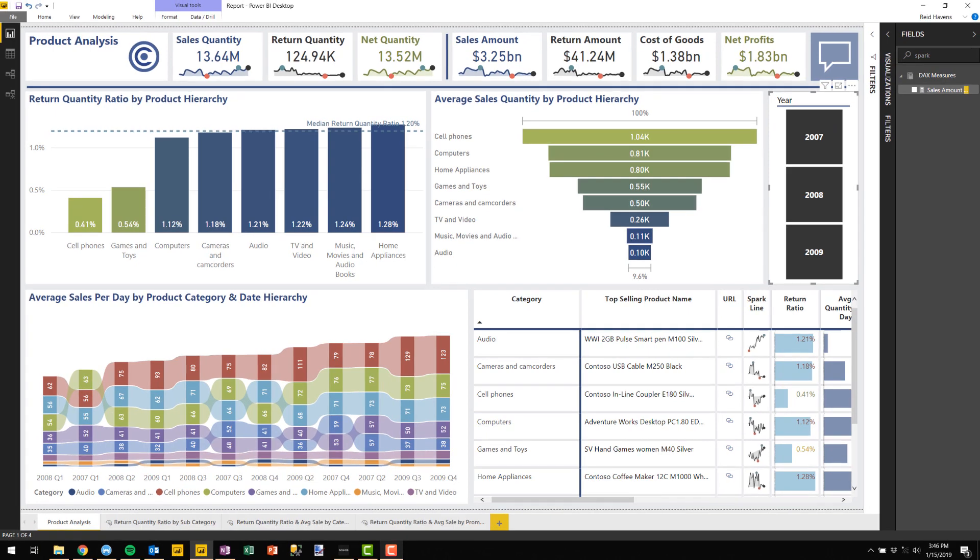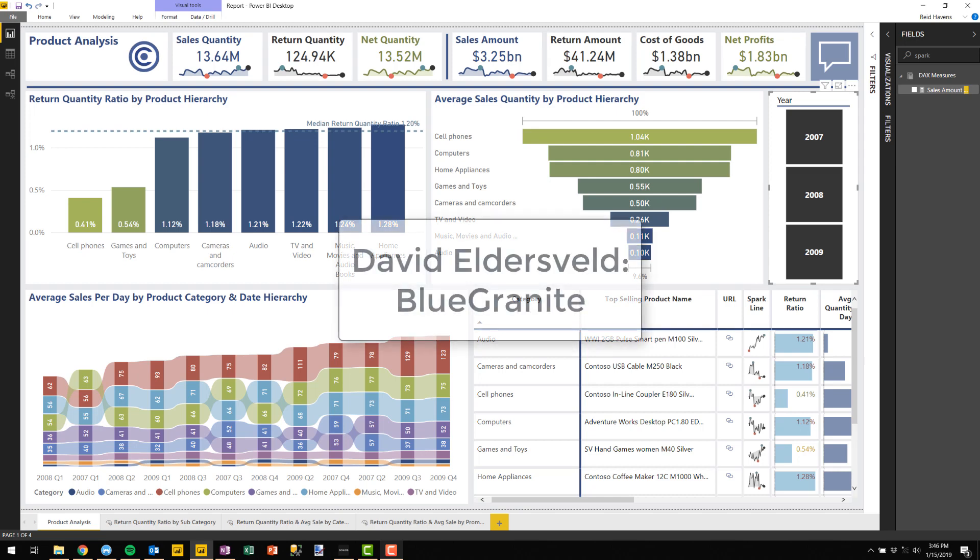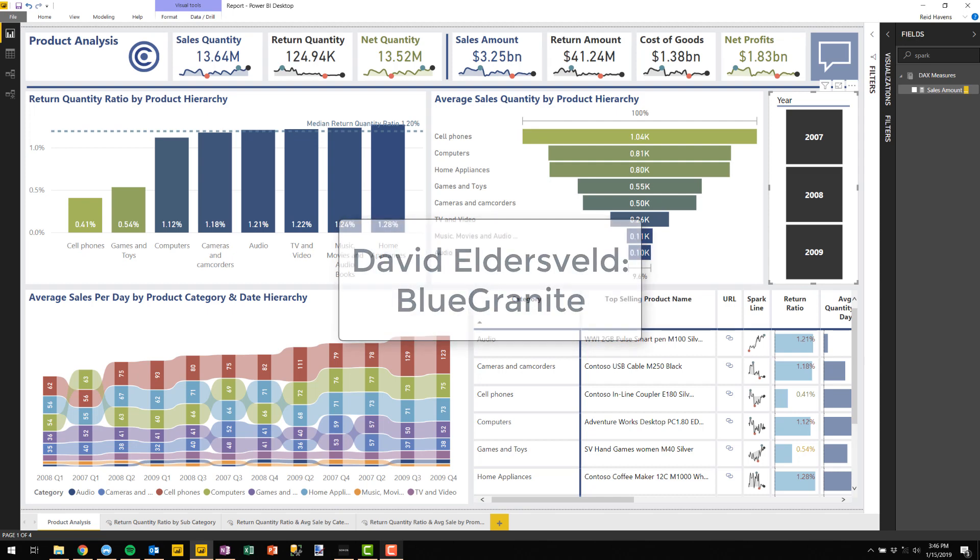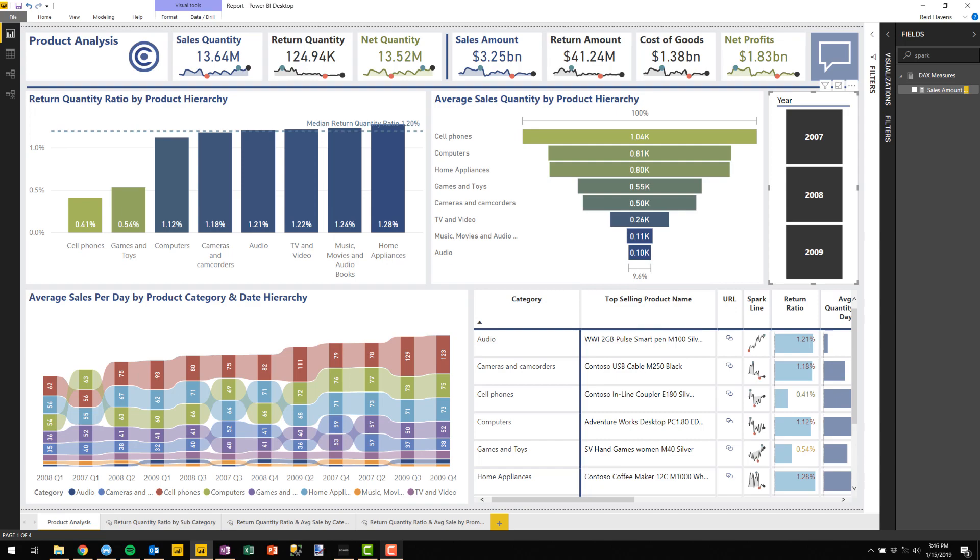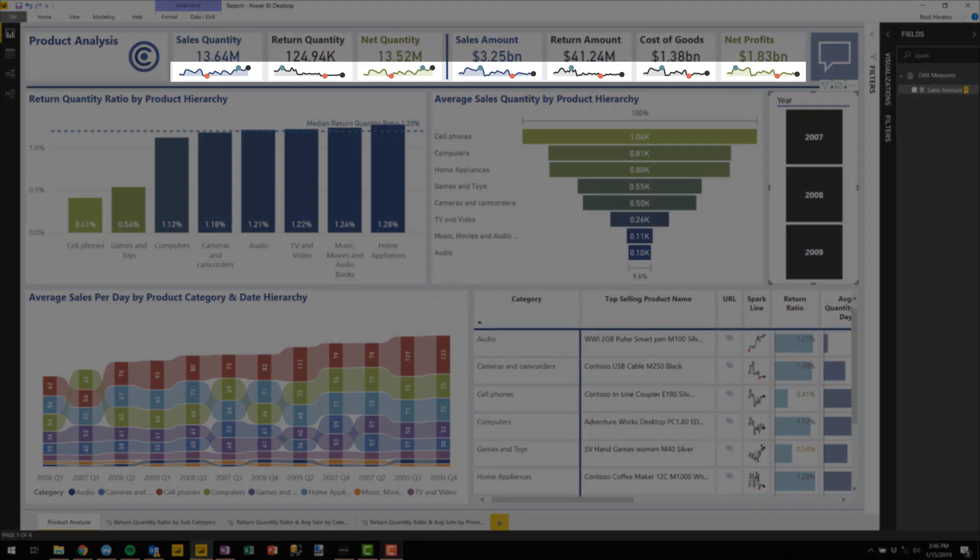Now the original formula that's creating this sparkline I got from David Eldersfeld over at Blue Granite. I'll make sure to link to the Power BI article he wrote, but then I added a few more things to get it to look a lot like the sparklines you see here at the top.